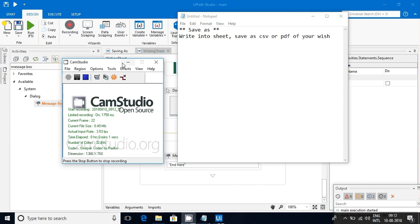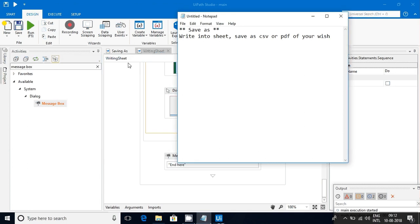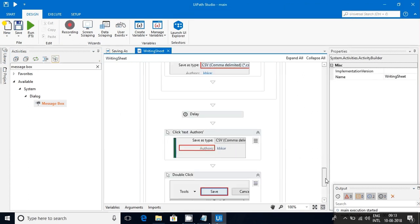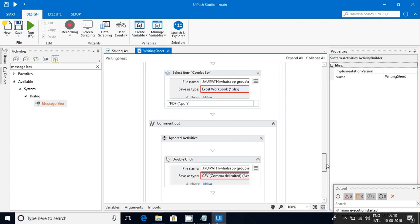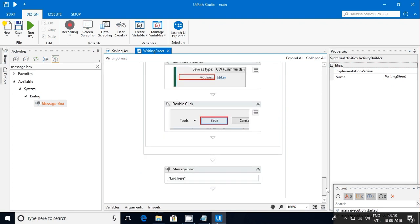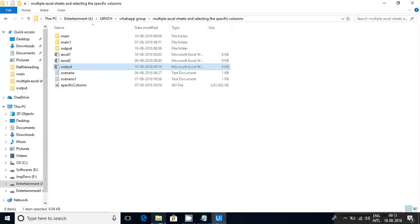Hello guys, this video is going to explain about saving an Excel file as a CSV or as a PDF format. I'll show you the demo first, then I am going to explain about this workflow.